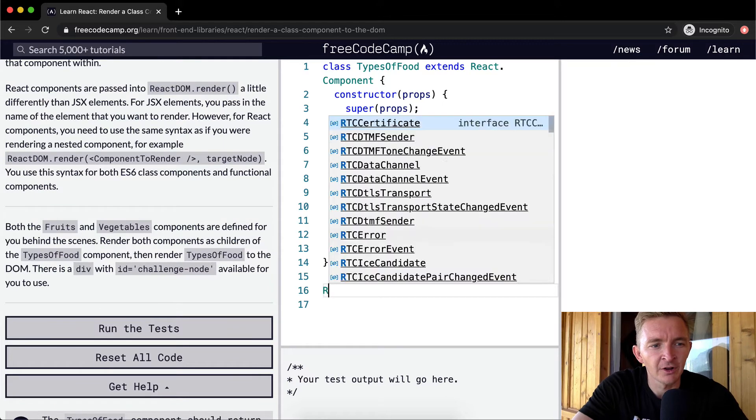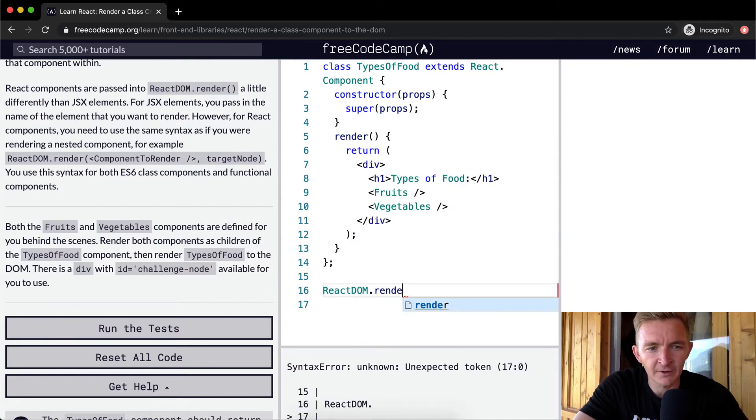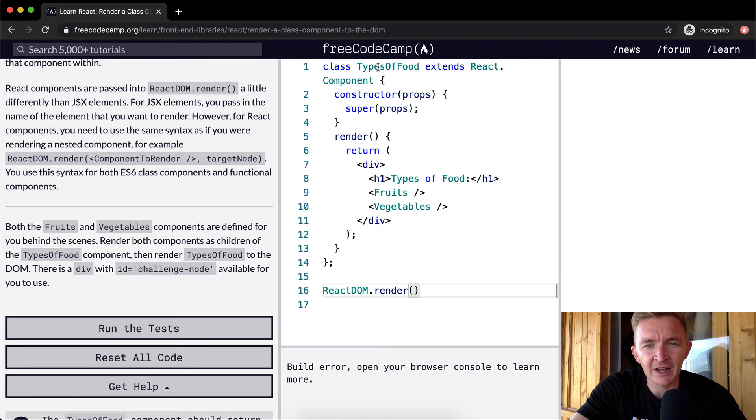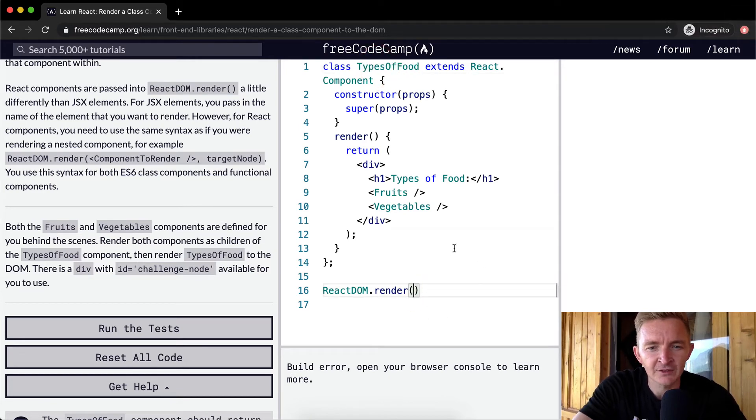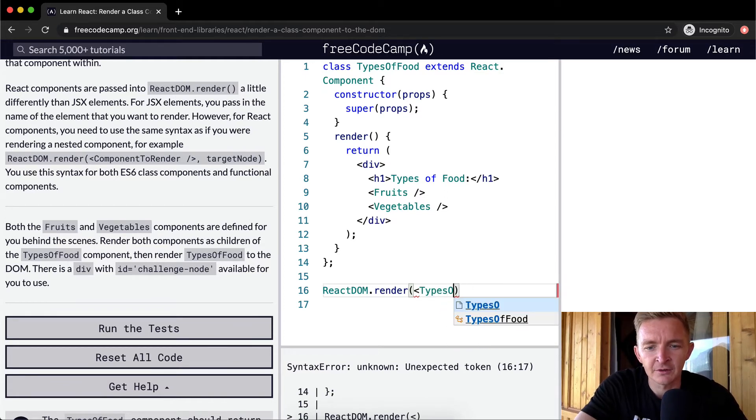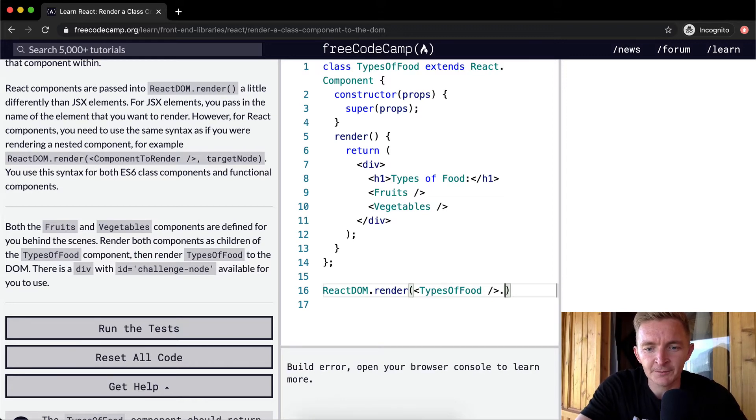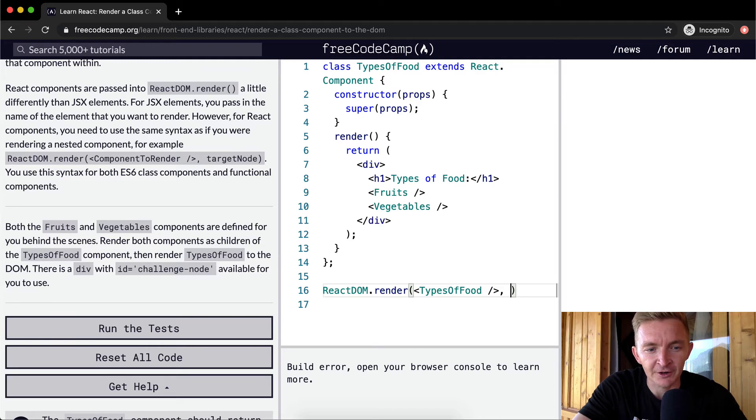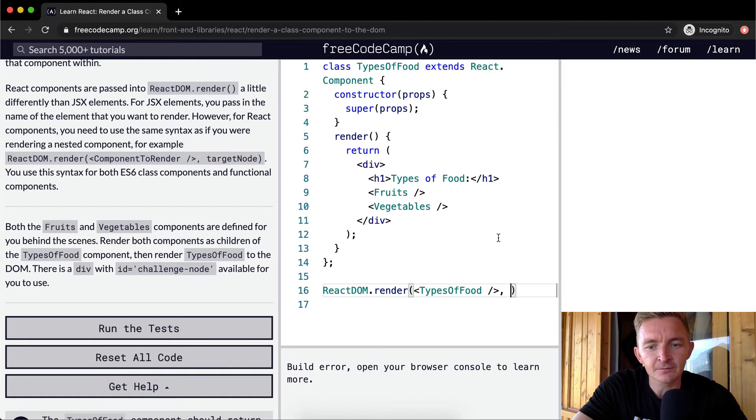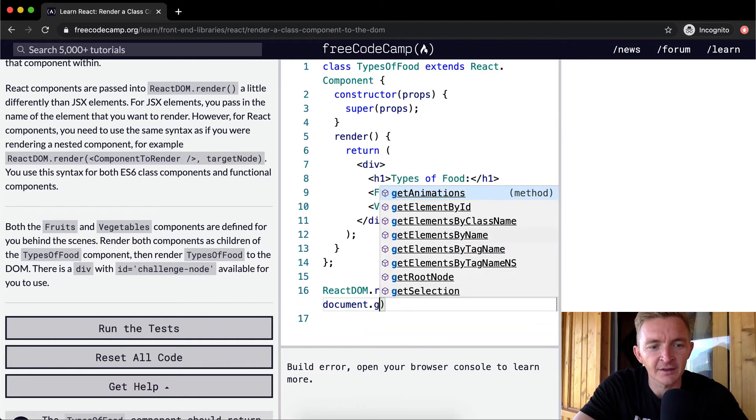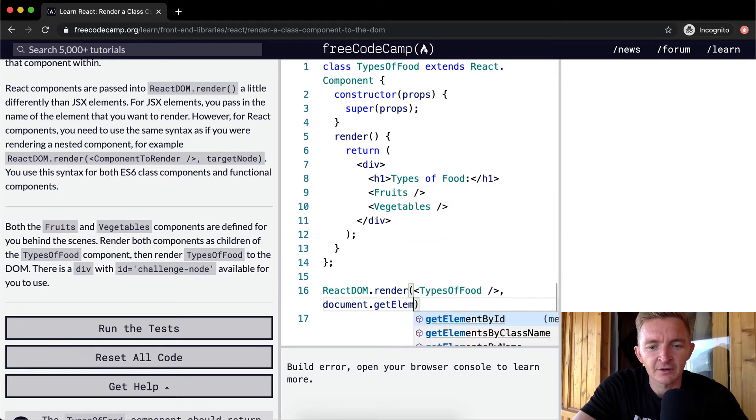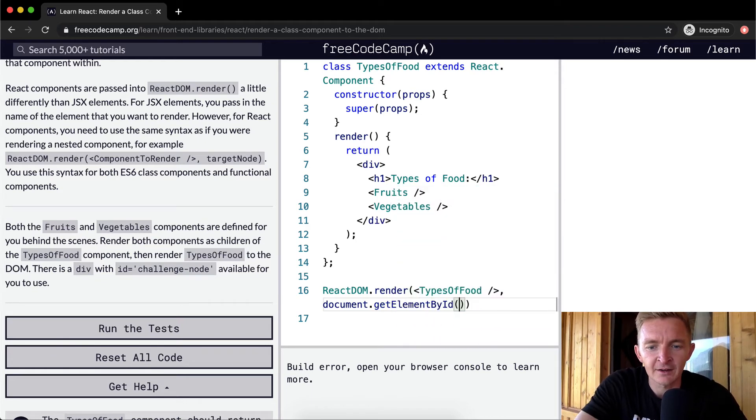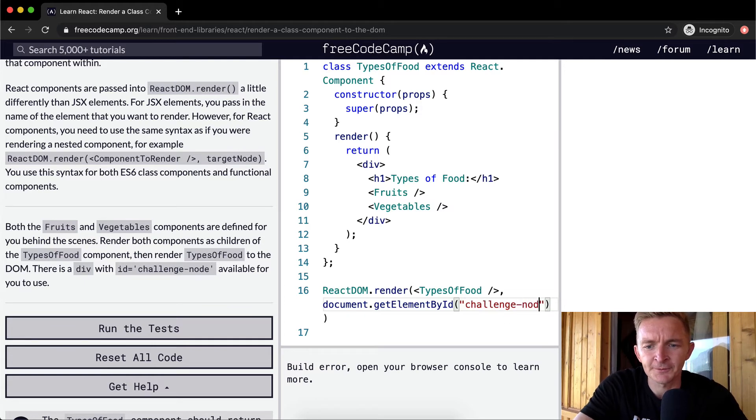We'll go ReactDOM.render, and then our TypesOfFood is the component that we're going to use. It's TypesOfFood, and then we're going to close that one, and then we're going to add in finally the target node, which is the challenge ID.